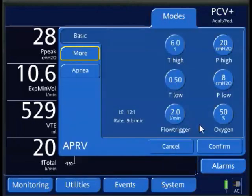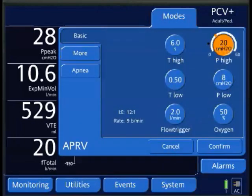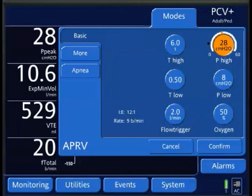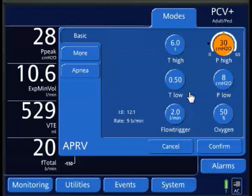Then I'd select my P-high, and I'd move that 2 centimeters of water above my plateau pressure, or measured plateau pressure. So it's 28, so I want to start at 30. As long as it's not above 30. I mean, there's instances, which I've talked about or mentioned, that you might want to use more than 30 centimeters of water.